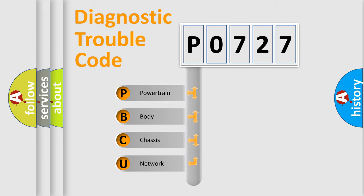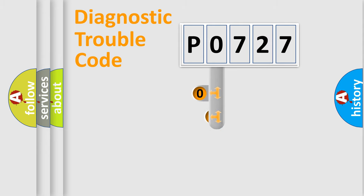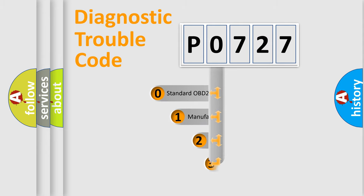We divide the electric system of automobiles into four basic units: Powertrain, Body, Chassis, and Network. This distribution is defined in the first character code.